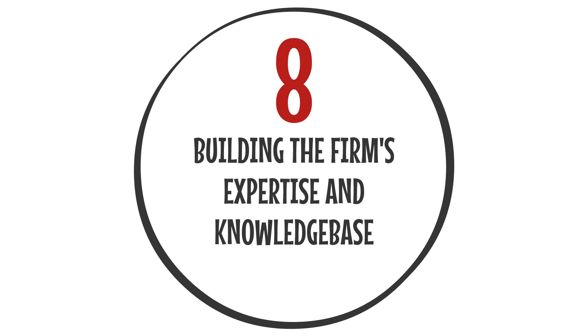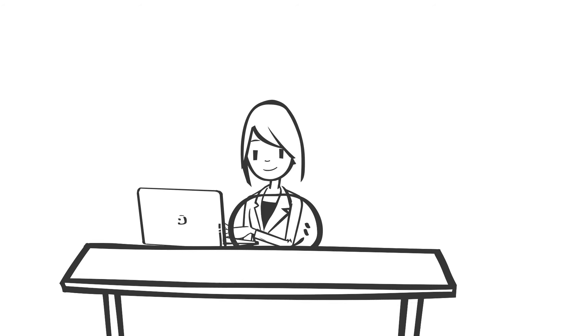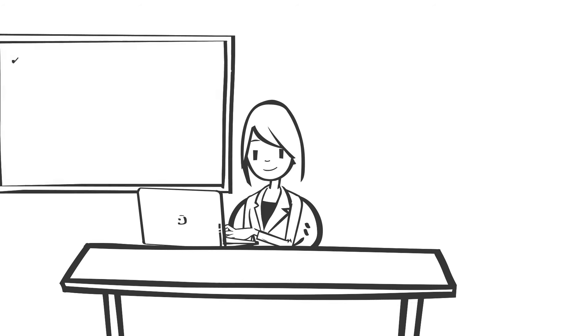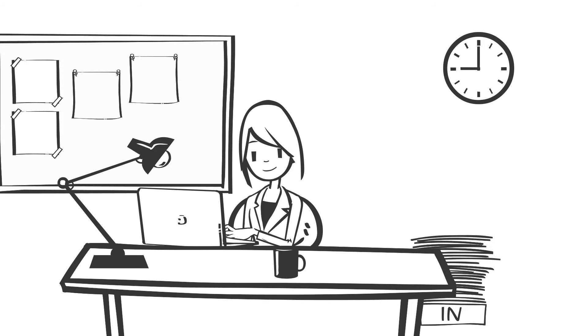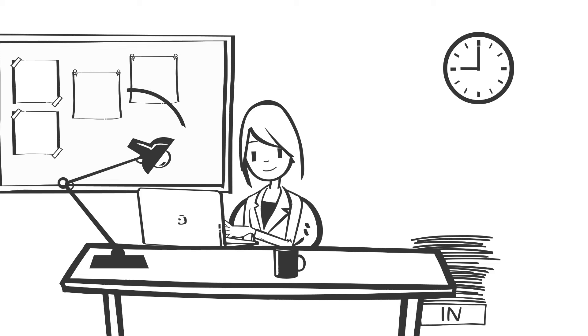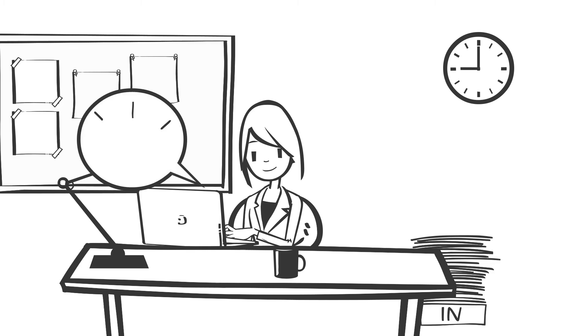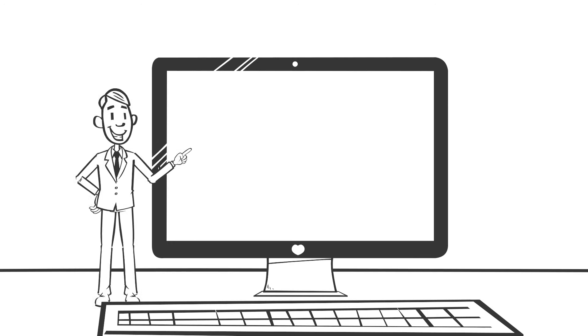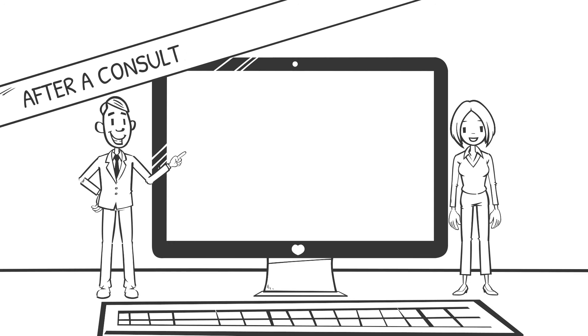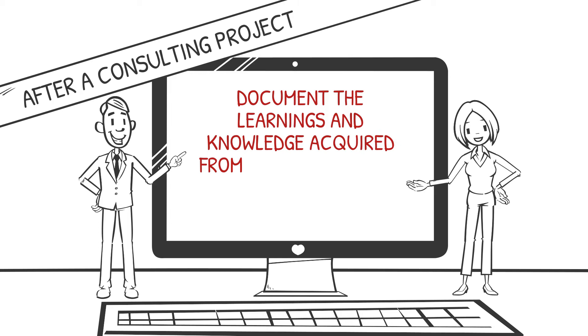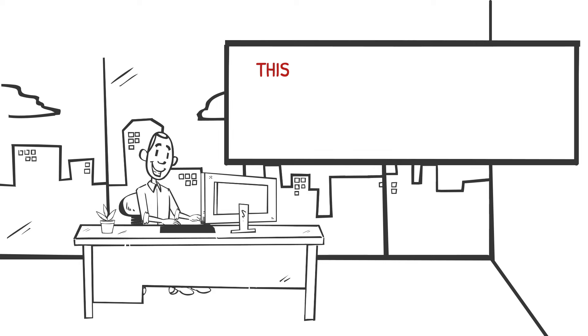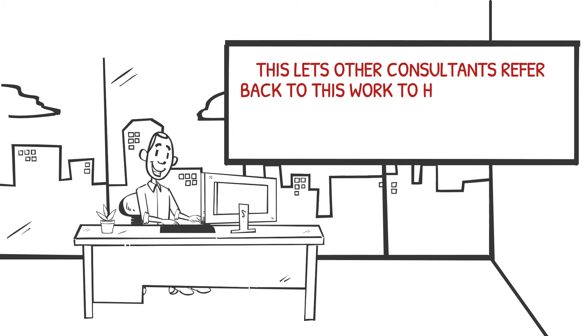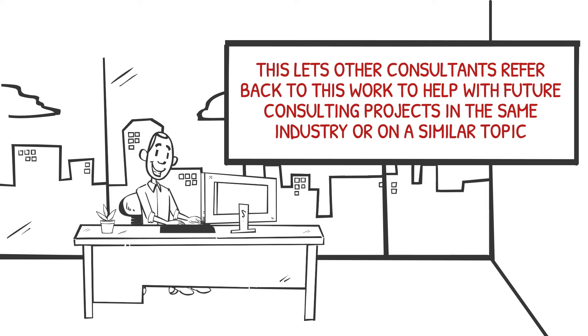Number eight: Building the firm's expertise and knowledge base. In addition to working on consulting projects and helping sell consulting work, consultants may also spend some time developing the firm's own expertise and knowledge base. After a consulting project, consultants may be asked to document the learnings and knowledge acquired from the project into the firm's knowledge base. This lets other consultants refer back to this work to help with future consulting projects in the same industry or on a similar topic.